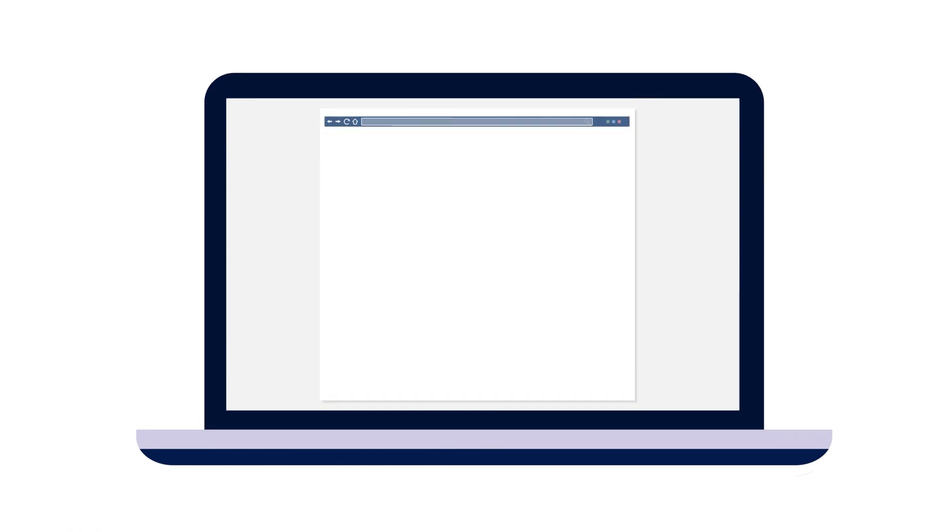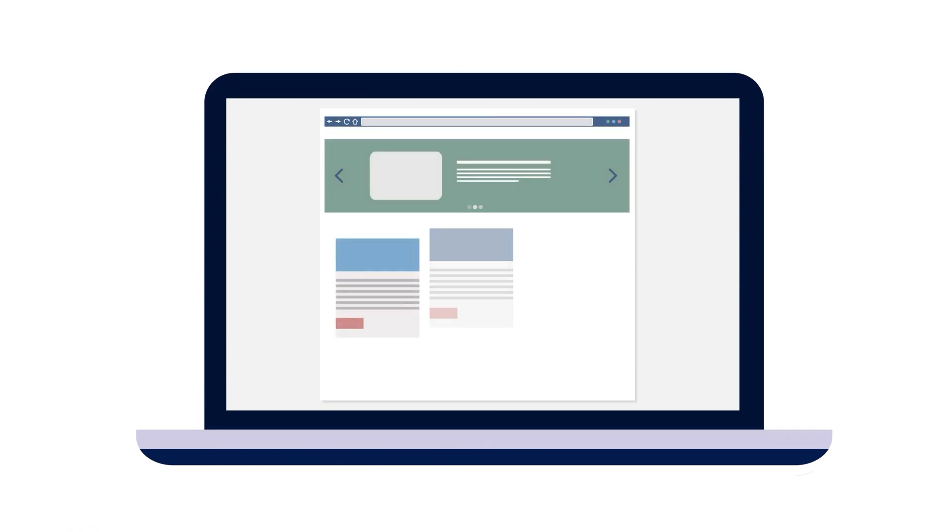But when it comes to performance, pricing, ease of use, and customer support, which one comes out on top? Well, the answer depends on what matters most to you.